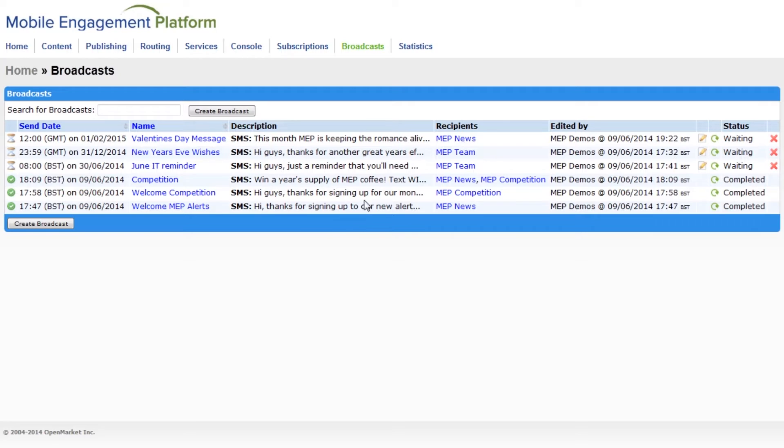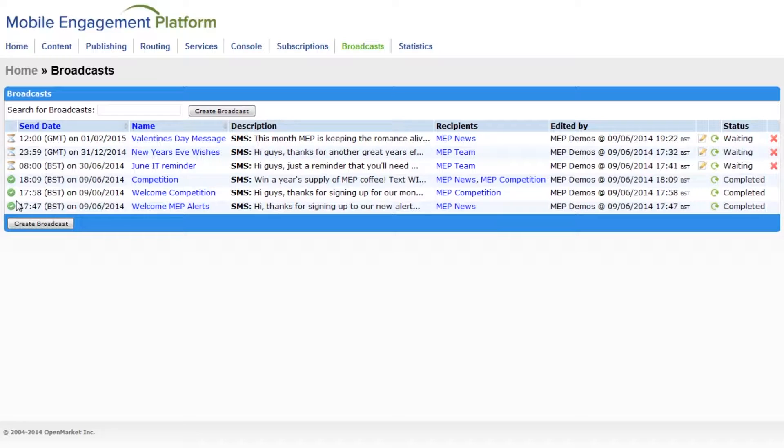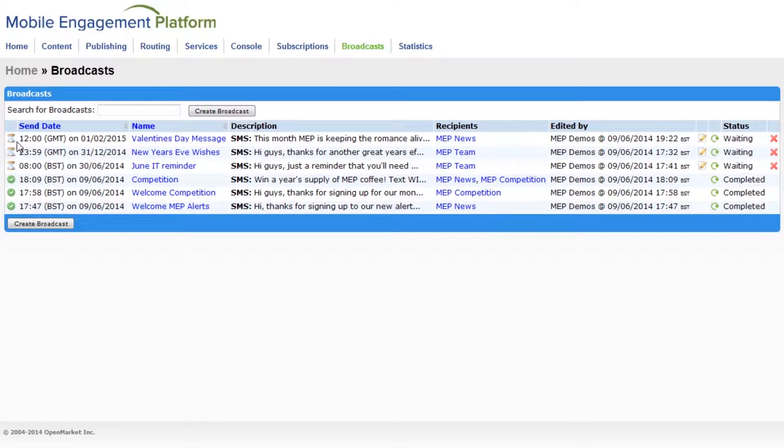On the broadcast's home page, you can see a few of the broadcasts I've created. This one has already been sent, while these ones here are scheduled to go out in the future.